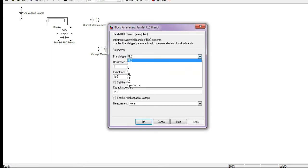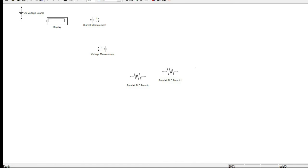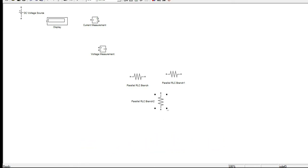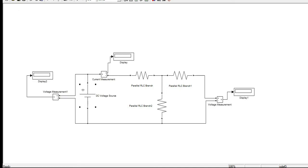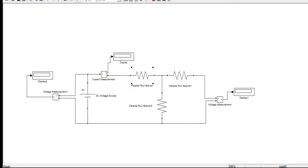We need only the R branch — specifically three resistances. We can copy the resistance component, use Ctrl+R to rotate it, magnify to resize, and simply connect components by joining them. The circuit is now ready. To change component values, double-click on the component and edit the value. I have already set the values, so now we just need to run the circuit.